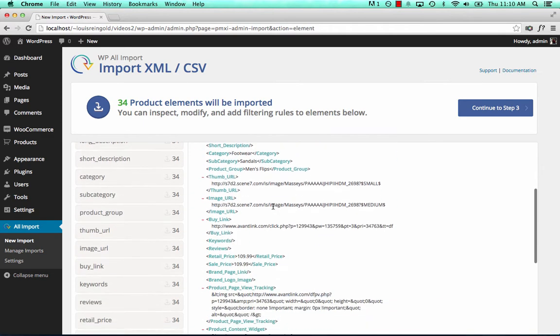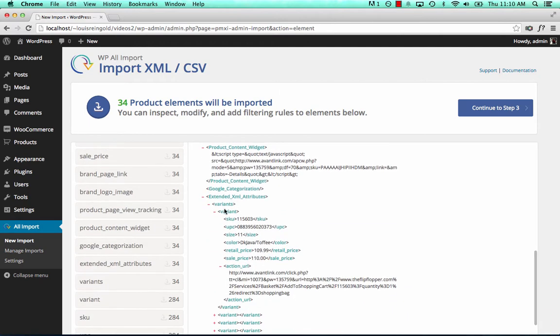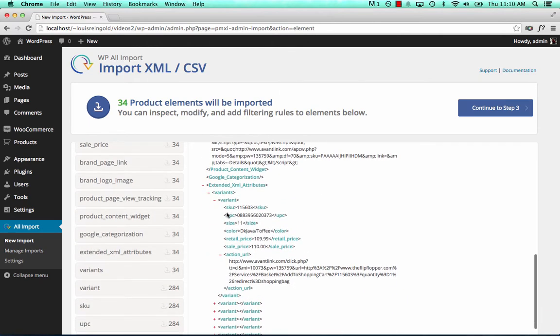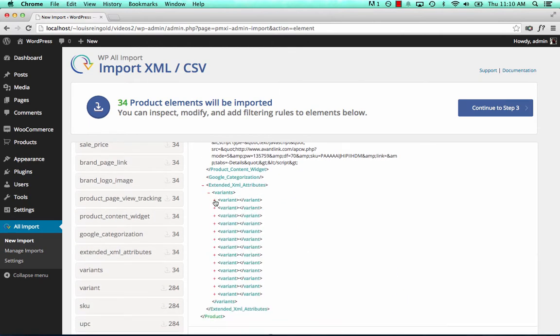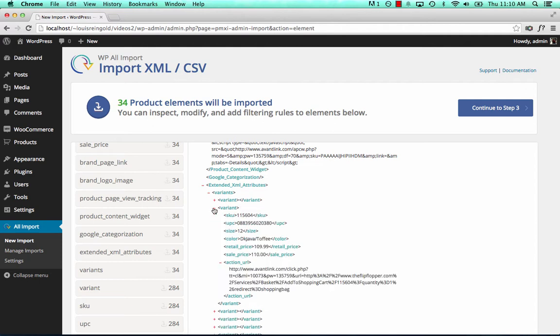And inside each product element, there are many variants. One, two, three, four, and so on. And each variant has a different size and a different color.